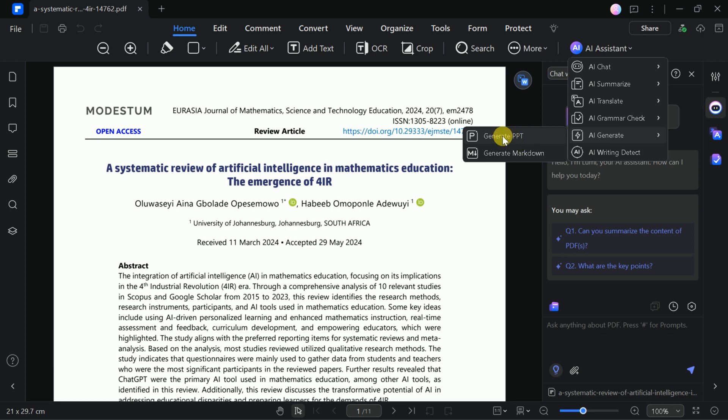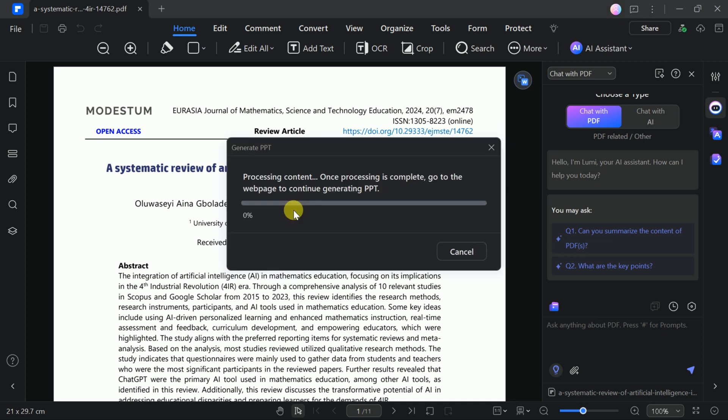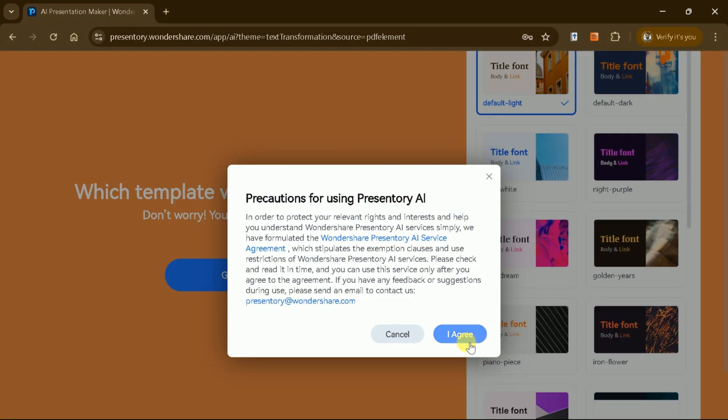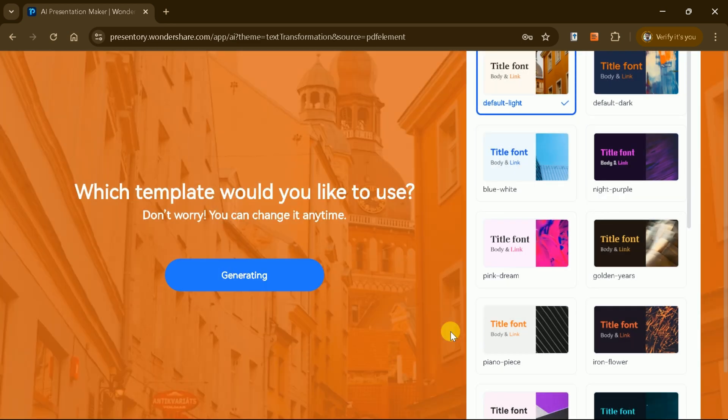the AI quickly transforms the content into a comprehensive PowerPoint presentation, saving you significant time and effort. This feature is particularly useful for business professionals, educators, and students who need to present information effectively.